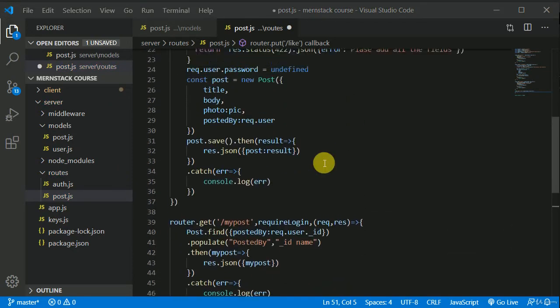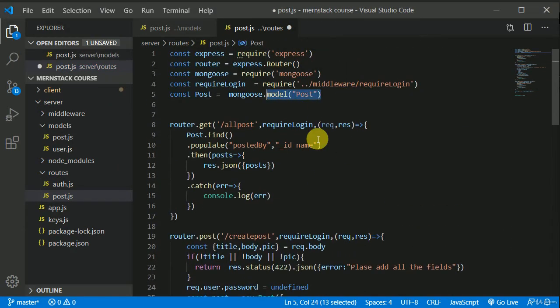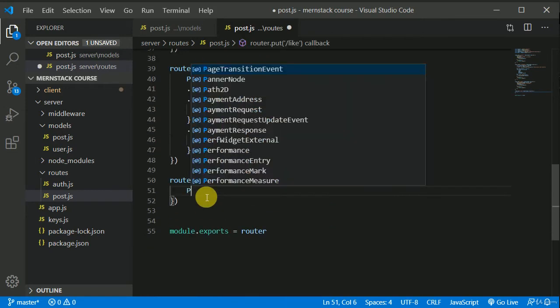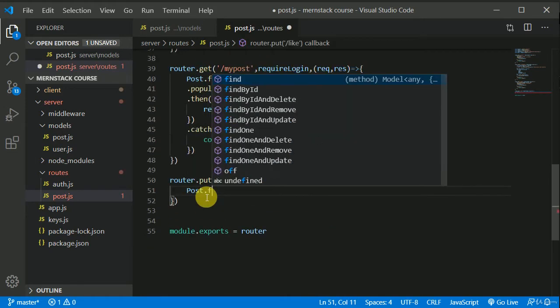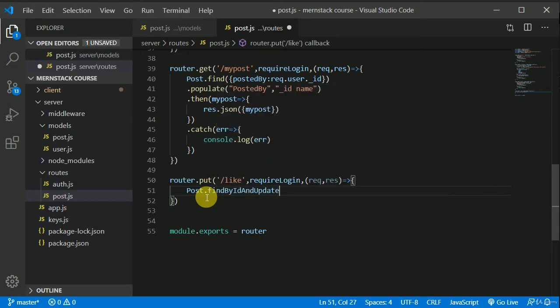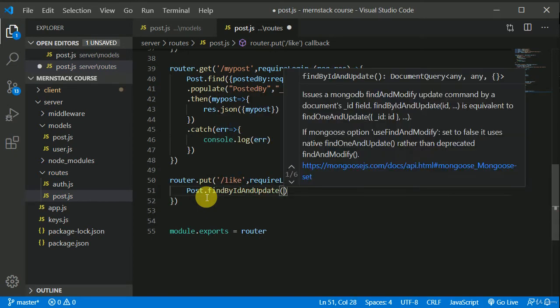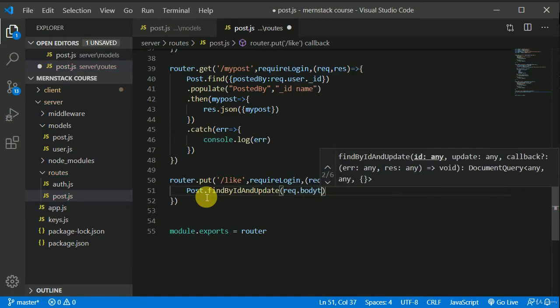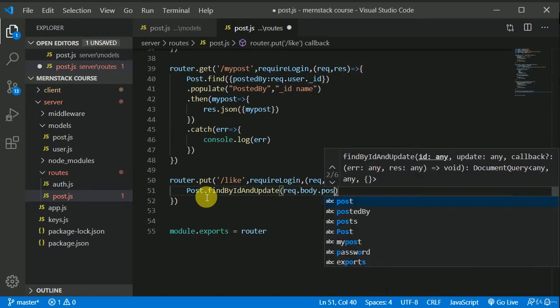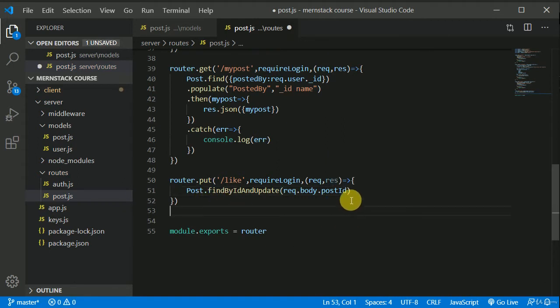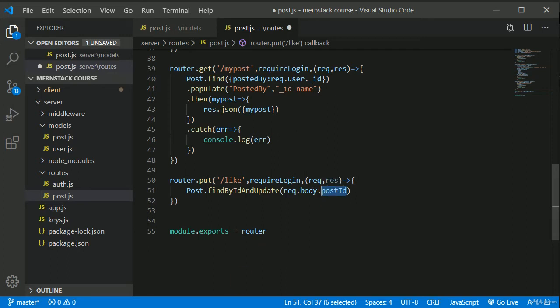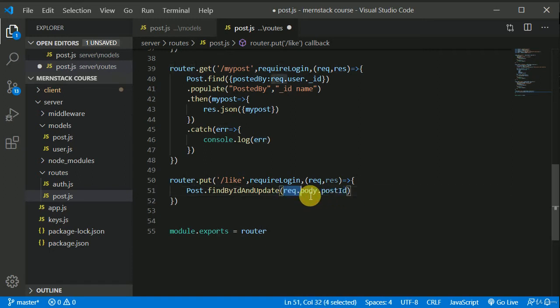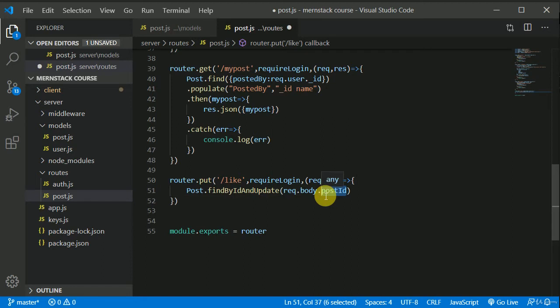Now we have required a post model. So now let's make use of that. So post, we have something called find by ID and update. We will be using this. So we will be finding by ID. So we will be passing the ID of the post from the front end. So we can access that in request.body.postID. So we need to pass this post ID from the front end when we will be making a request. We can access this post ID from request.body.postID. So we need to pass the ID of the post from the front end while making a request.